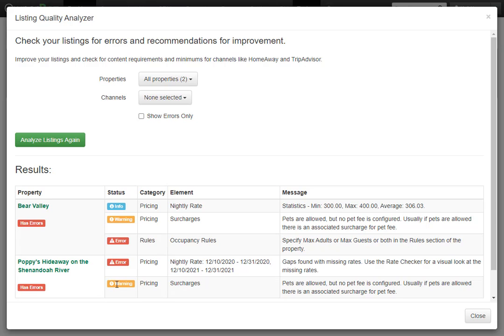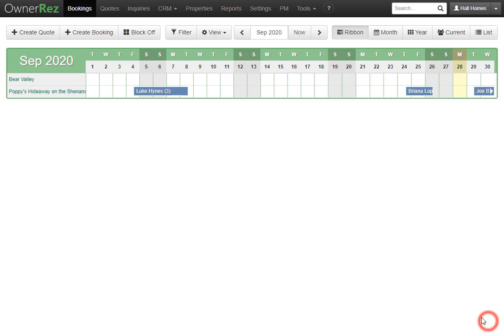Then we see the same warning that we saw on the other property, letting us know that pets are allowed but no pet fee is configured. Let's go ahead and fix this by adding a pet fee. If we click Close, then go to Settings, then go to Surcharges and Discounts and click Create Surcharge or Discount.